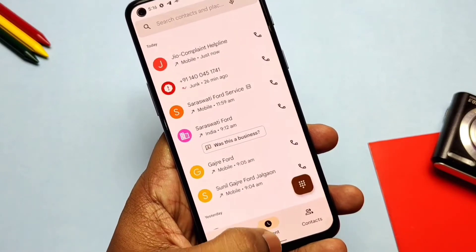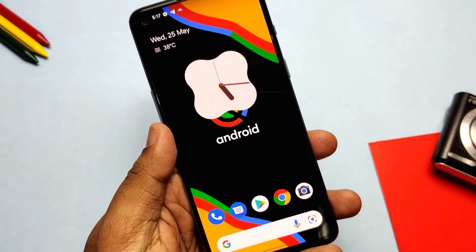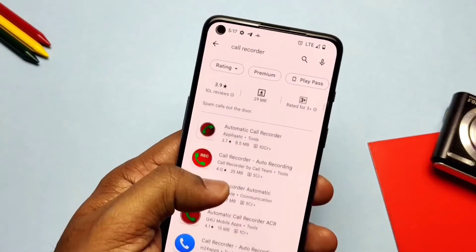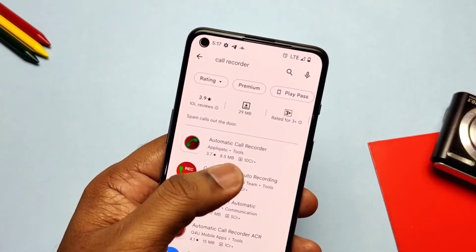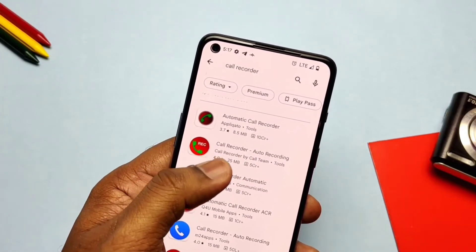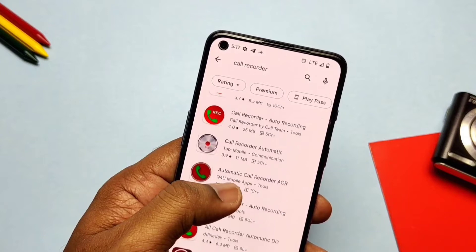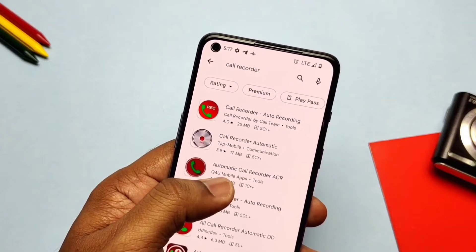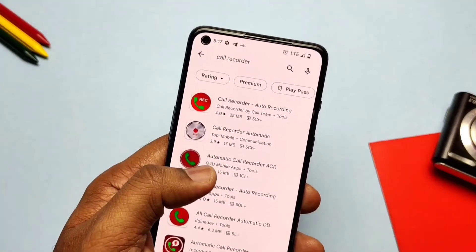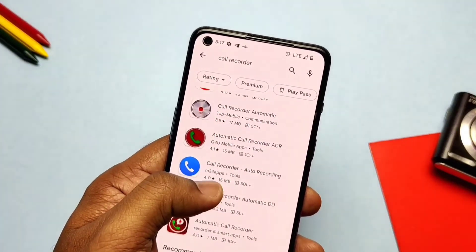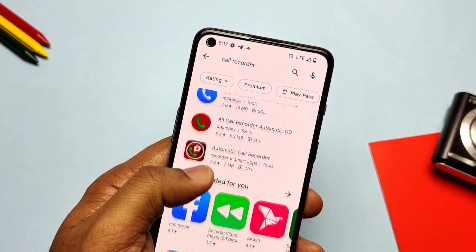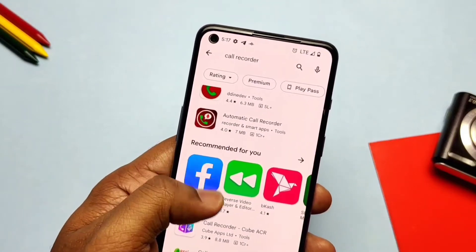If they do work, they have ads, beep sound issues in the call recording, or there will be notification pop-ups every time. So today in this video I will tell you about the Magisk module that will effortlessly enable call recording on any rooted device without those annoying issues.